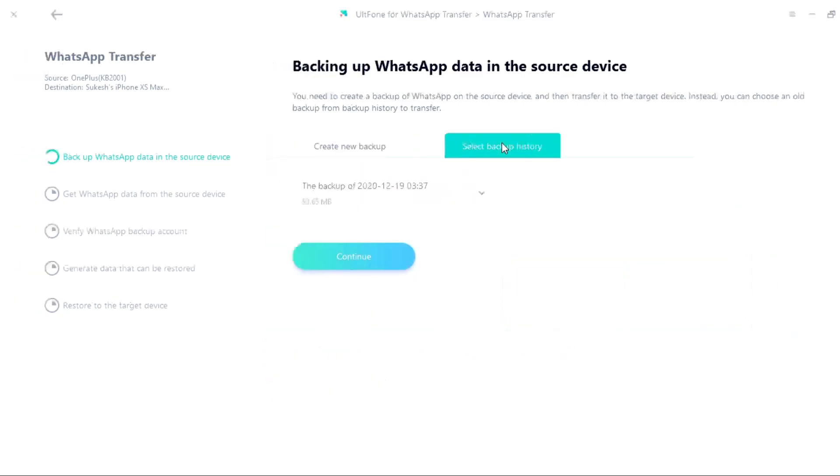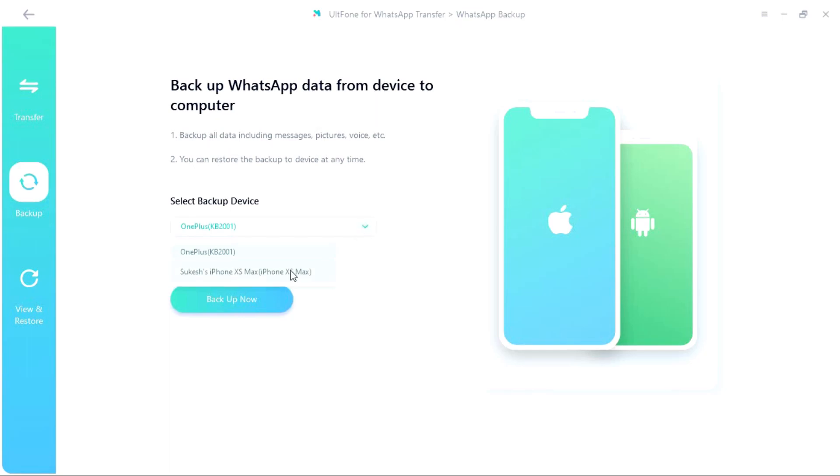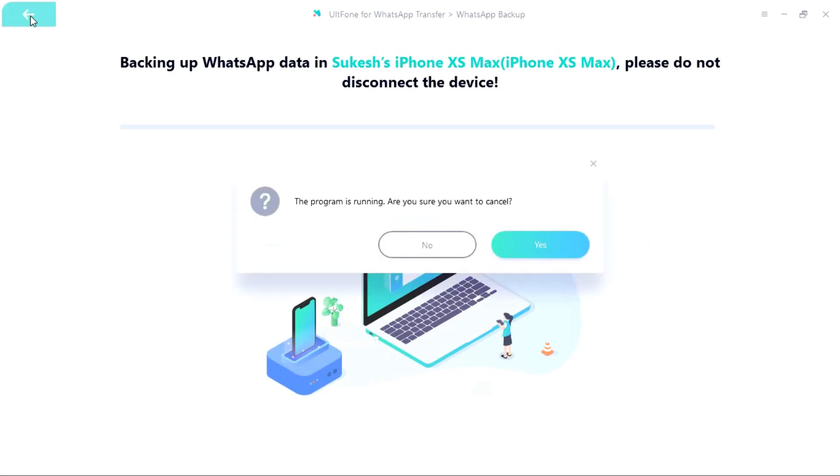So we are now on the backup tab on the left and just select the device you want to take the backup from and simply click on backup now. The backup will be taken into your computer just like that. It's very simple, so your backup will be safely saved into your computer.